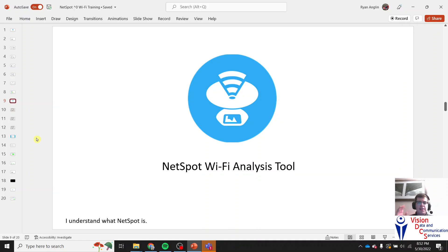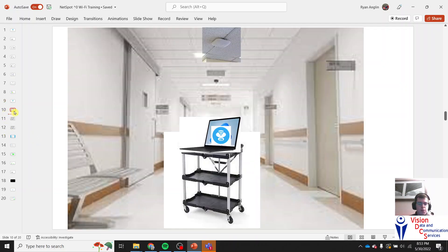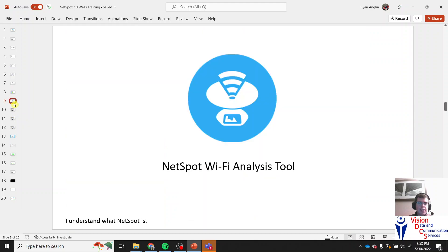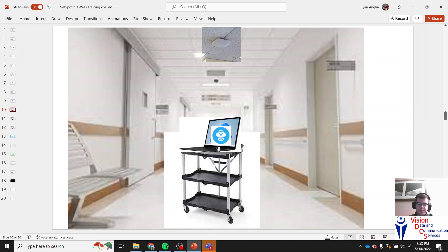That leads us to NetSpot Wi-Fi analysis. NetSpot is a program that goes on your laptop or PC that communicates directly with access points and gets a whole span of information off of each access point.